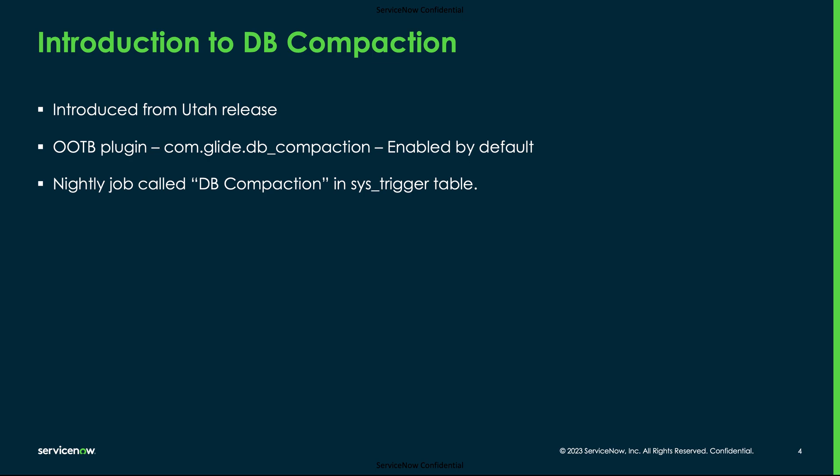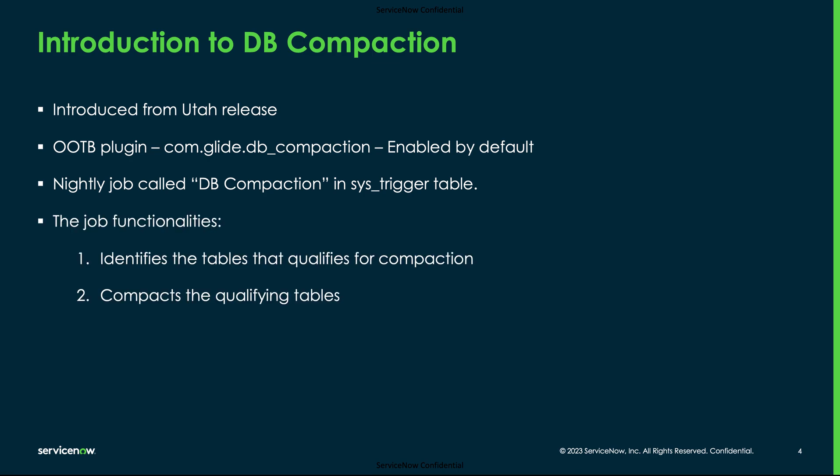As part of the plugin, a nightly job called dbcompaction will be configured to run in the trigger table. This job qualifies the tables that need to be compacted and works on compacting them. Only one table will be compacted at any given point in time.